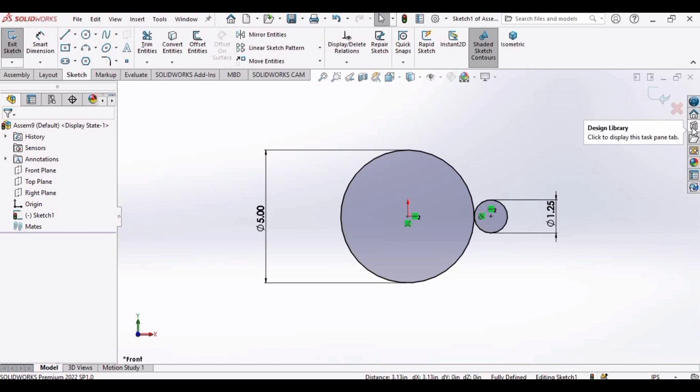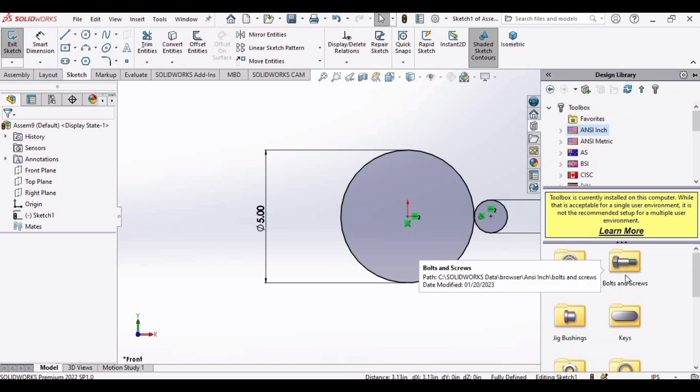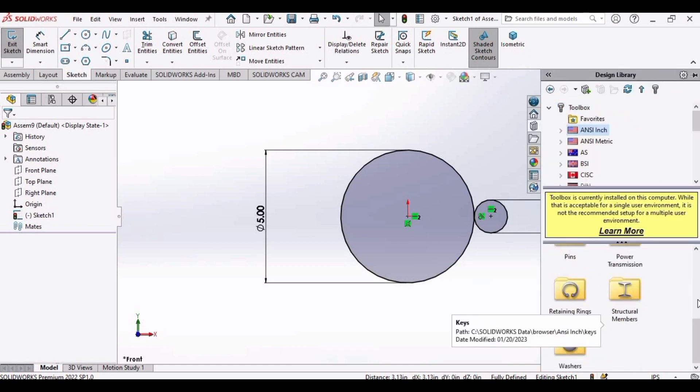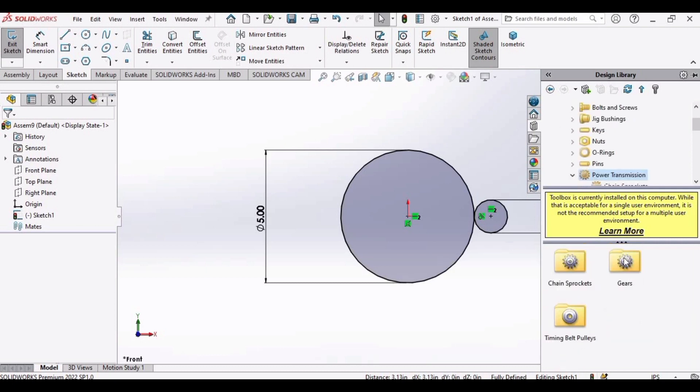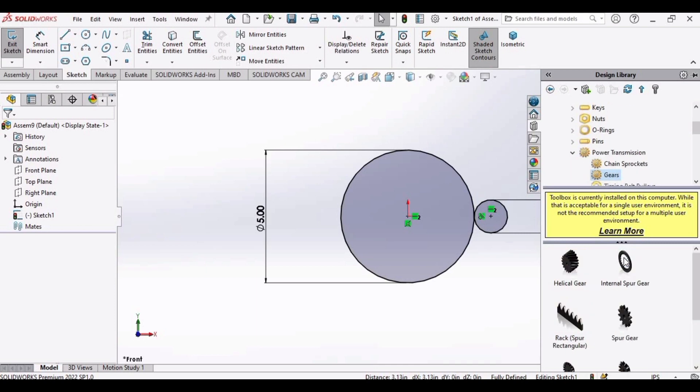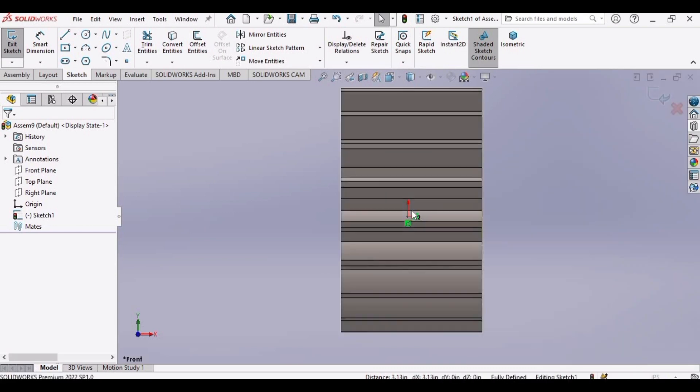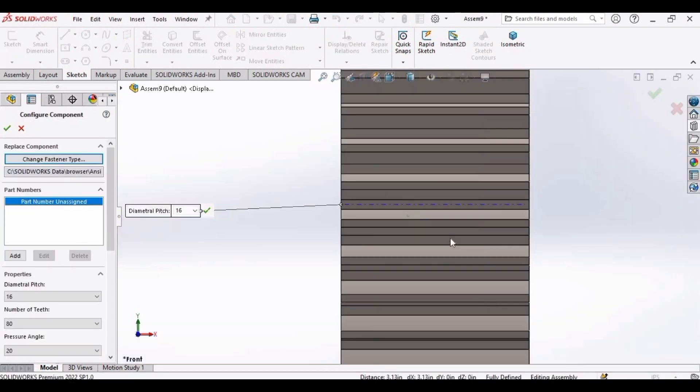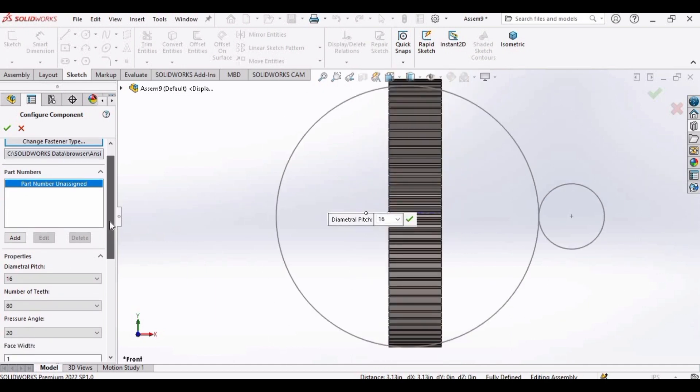Now select this design library. Select this ANSI, then go to this power transmission. Go to gears and select this spur gear. Simple spur gear. Drag this spur gear here in the bigger circle. Zoom out.